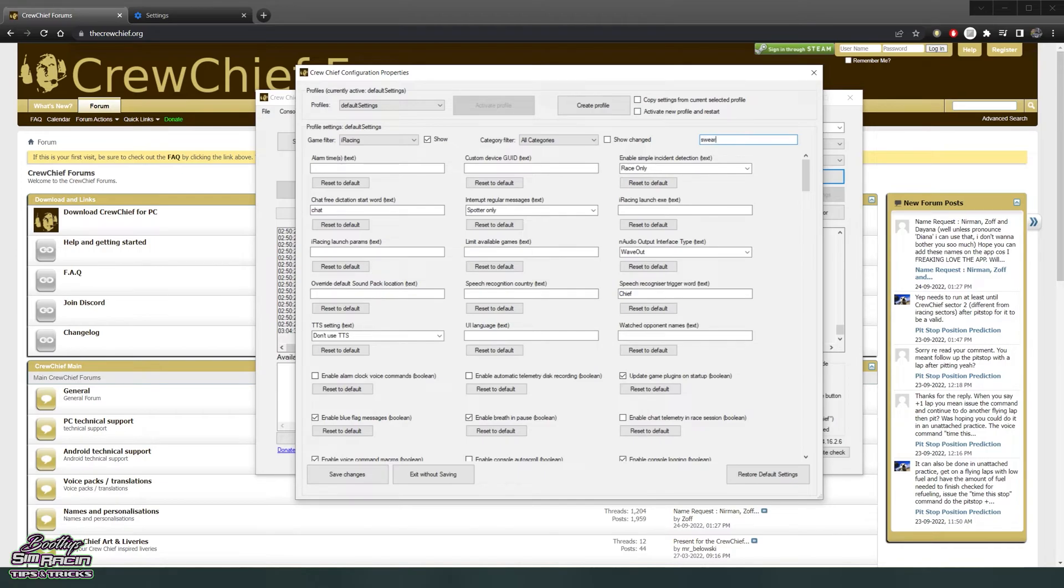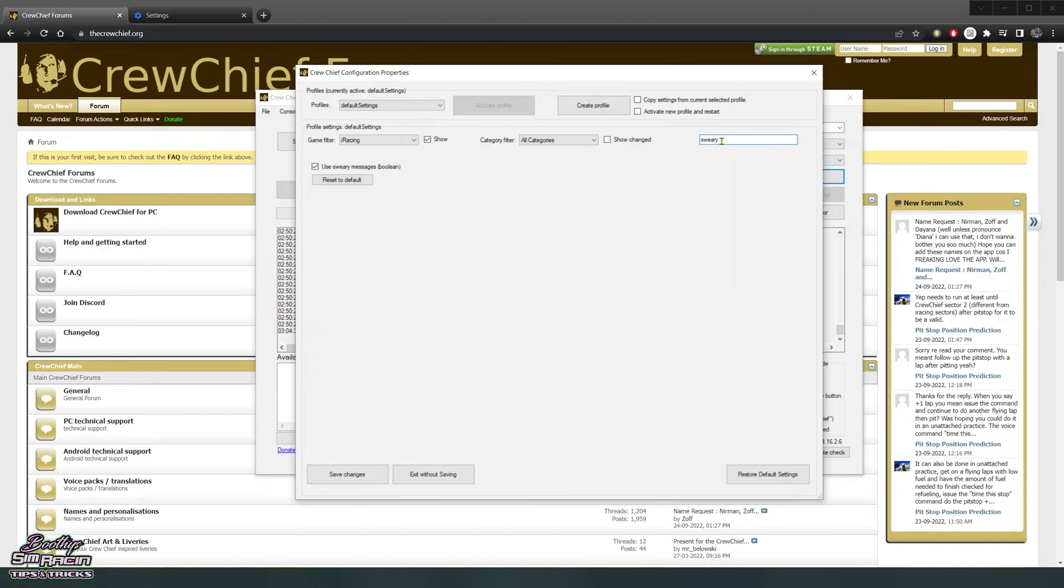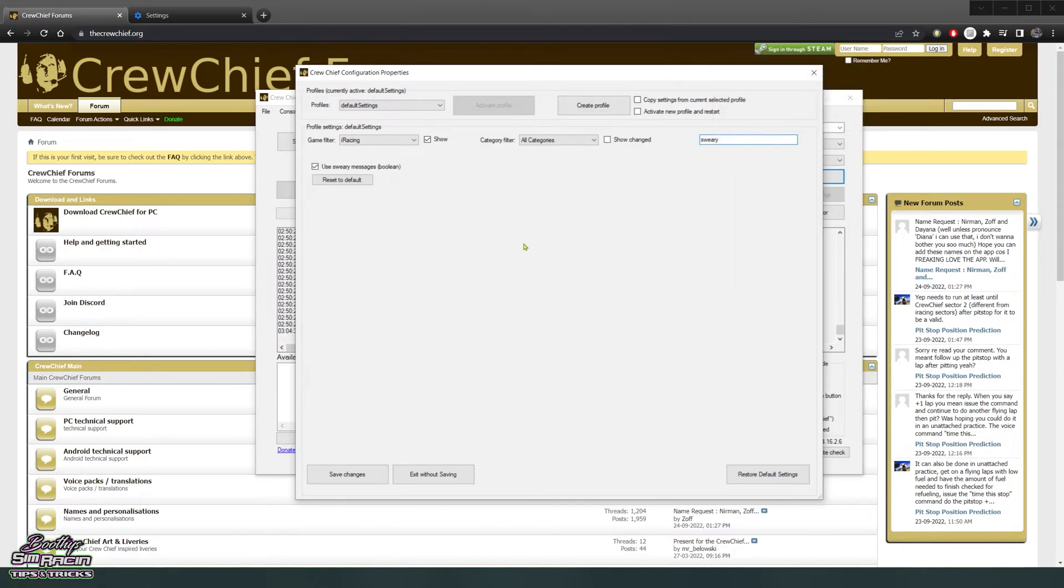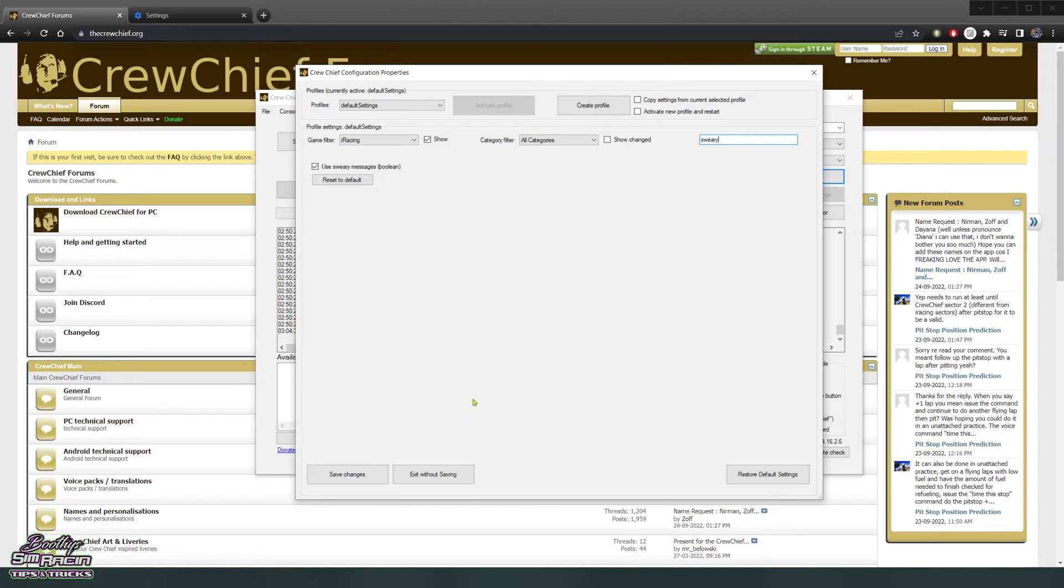Last thing to chuck in, search sweary. If you want Jim to get angry if you've got too many off tracks and get a bit rough with your driving, he's going to tell you how he really feels. That's probably one for a laugh. If your kids are going to jump in the sim it's probably not worth it because he does swear a bit, but it takes a bit for him to get angry anyway.